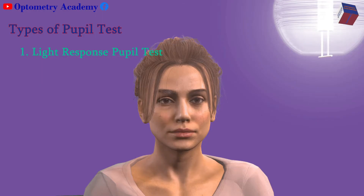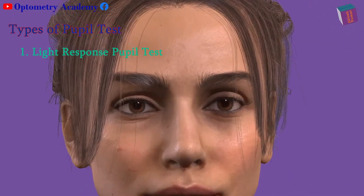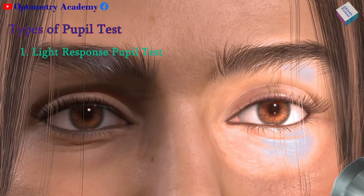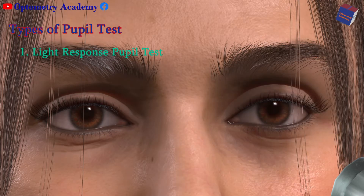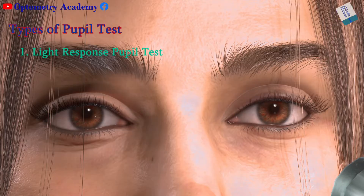Light response pupil test: This test evaluates the reflex that regulates pupil size in reaction to light. After dimming the lights, the doctor will ask you to look at a distant object. A beam of light will shine into your eyes from either side. Your doctor will examine the pupils closely to see if they constrict in reaction to light, noting their size and shape.